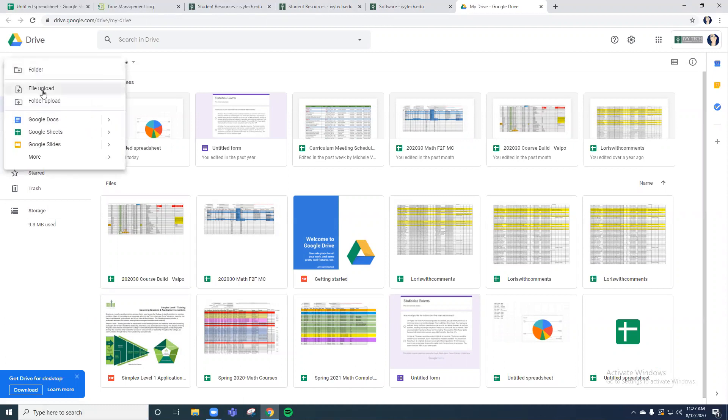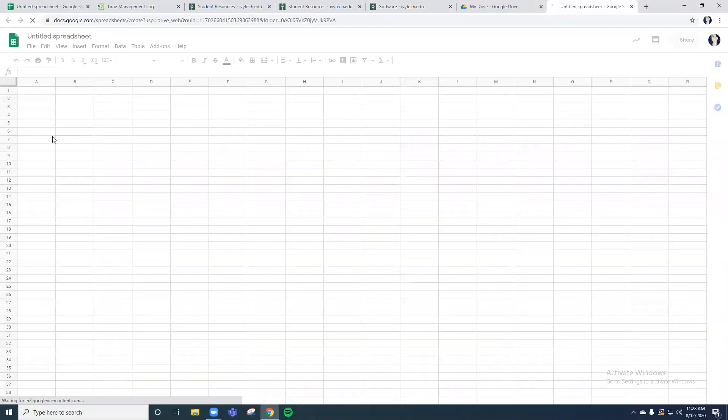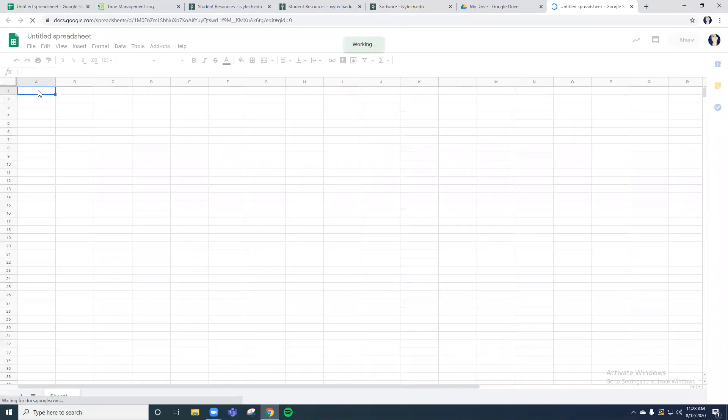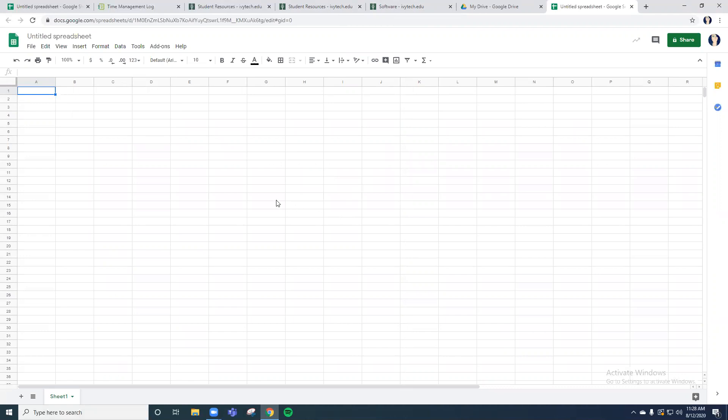If you go and click on a new Google Sheets, this is very similar to the Excel that you would have used if you use the Microsoft free download. So this video is going to go through how to do this assignment using Google Sheets instead of Excel.